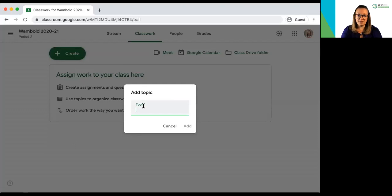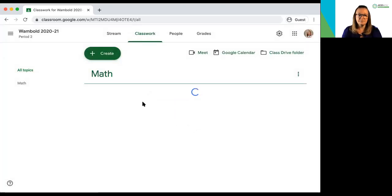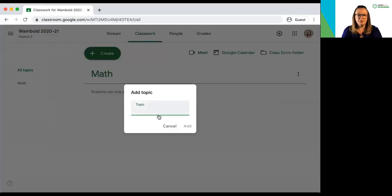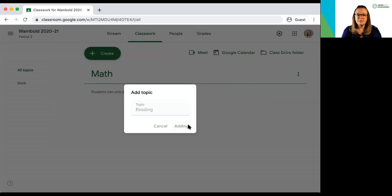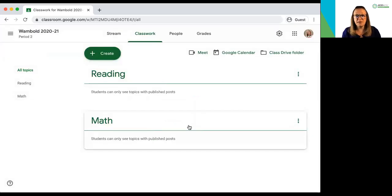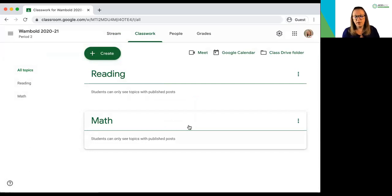So if I'm an elementary teacher this might be math, it might be reading. If I'm a high school or middle school teacher this might be by unit of instruction or it may be in any other way that you want to organize your topics within your class.